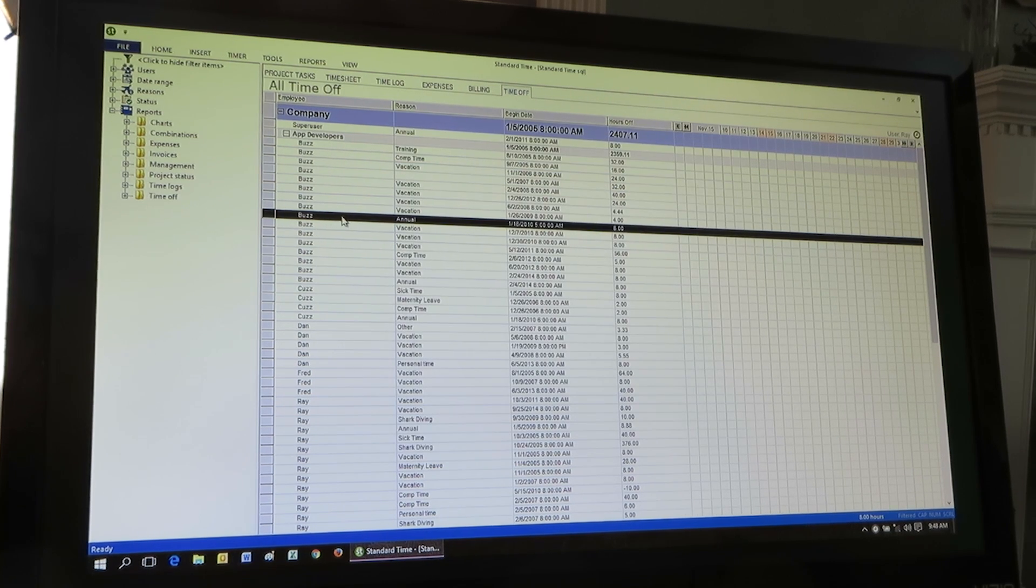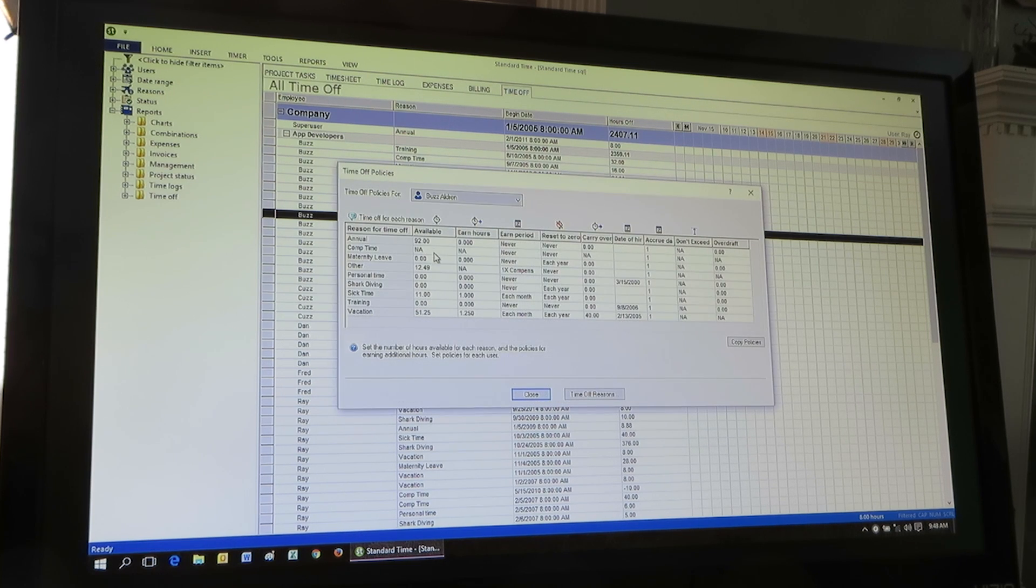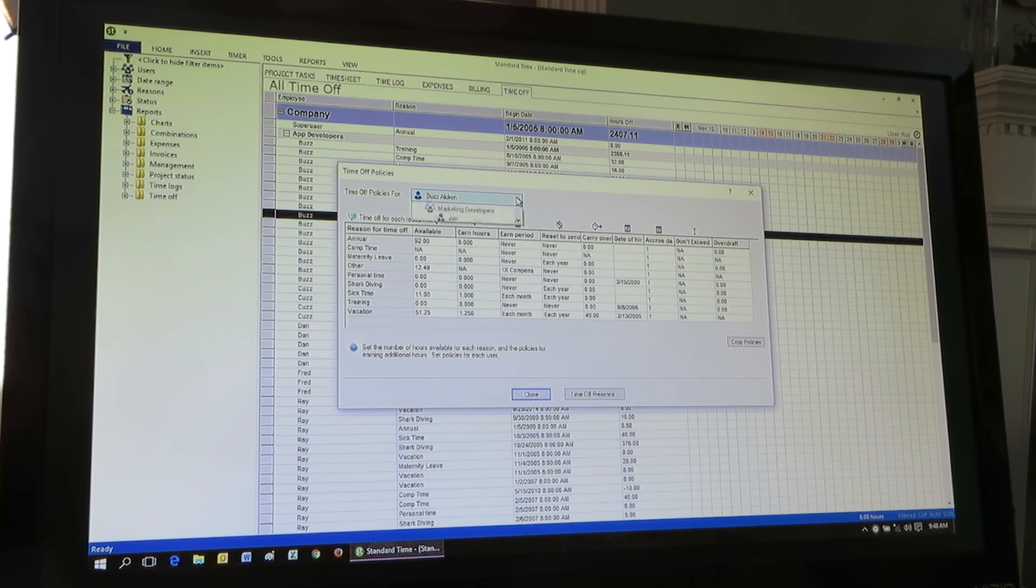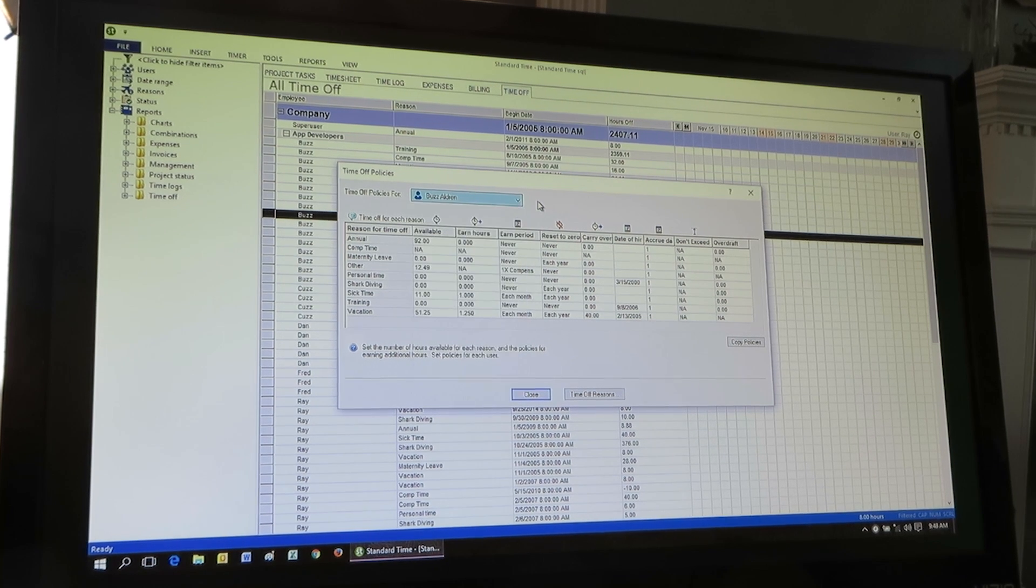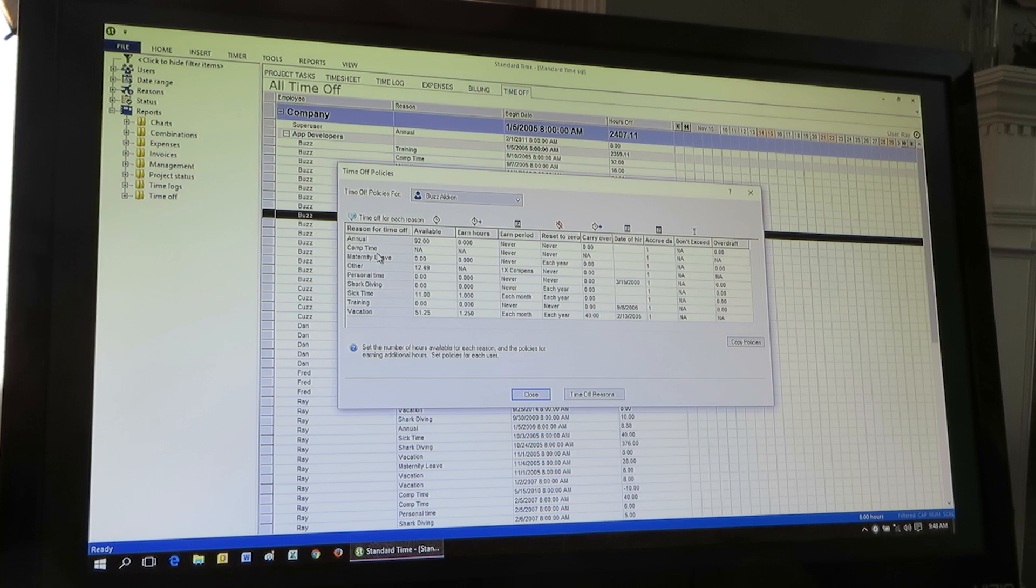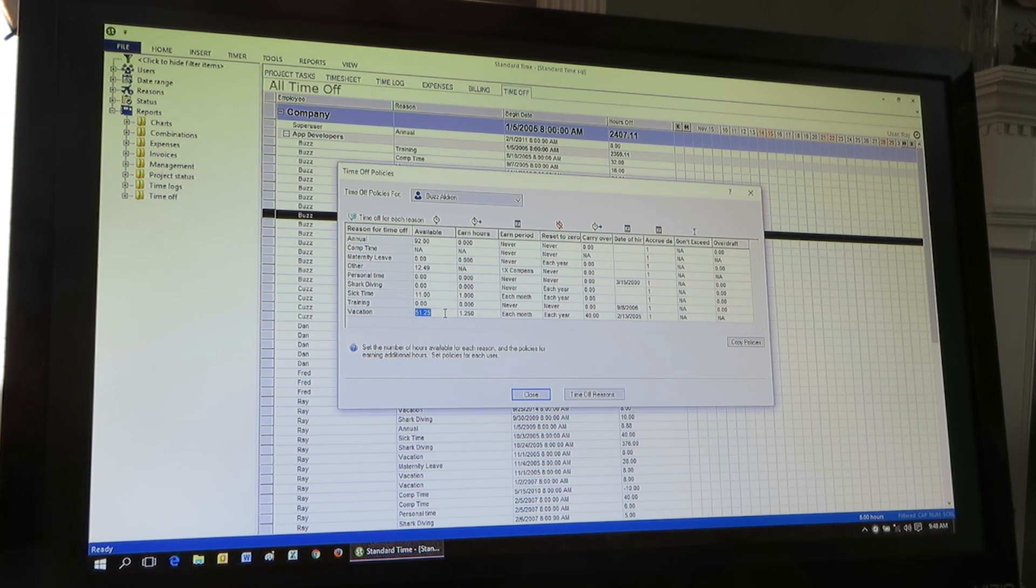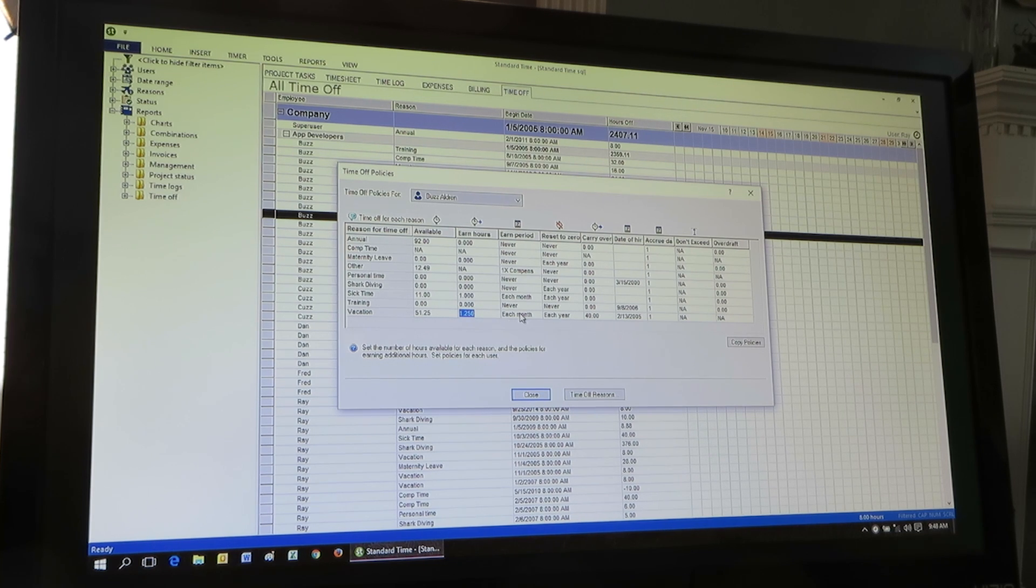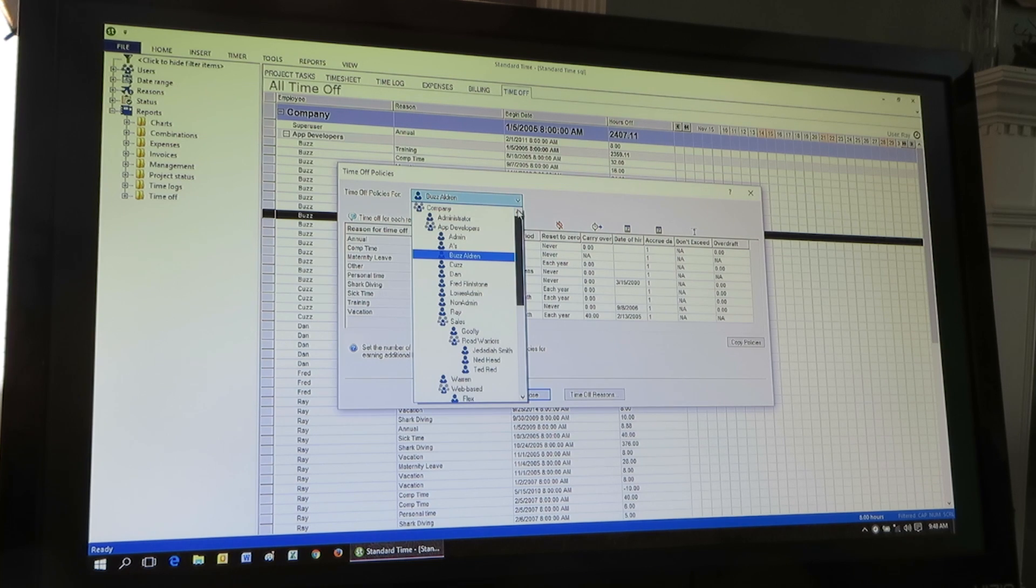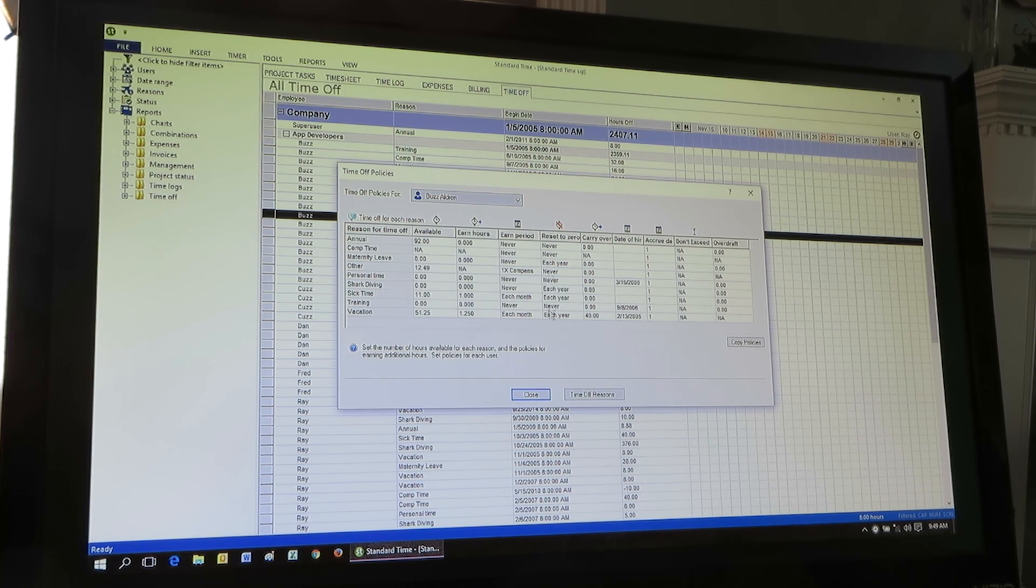You can also right click in here and choose time off policies. And again, you have to be an administrator to do this. But you're going to see a list of your employees here in this drop down. And you're also going to see a list of the reasons that you set up in that screen that we just showed. For each one of those reasons, you'll have the bank of hours. So this is the number of hours that you have available to you, the hours that you earn, and then the earn period or when you earn those hours. So you can set those up for each of the employees.